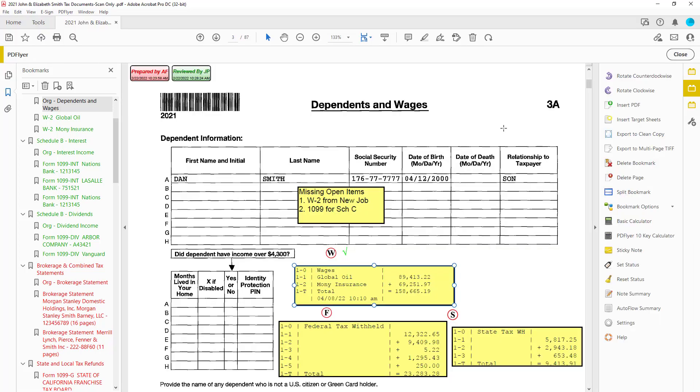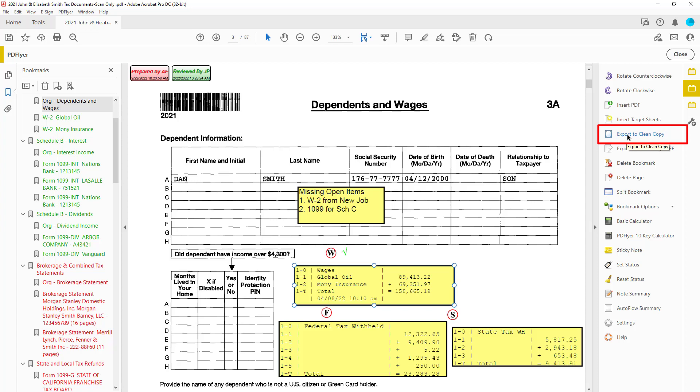isn't it nice that you can give your client back a clean copy of a single document without your sticky notes, statuses, tick marks, and calculator tapes.